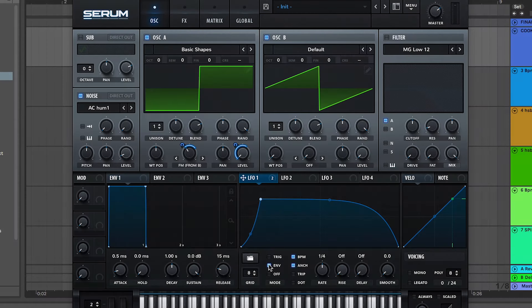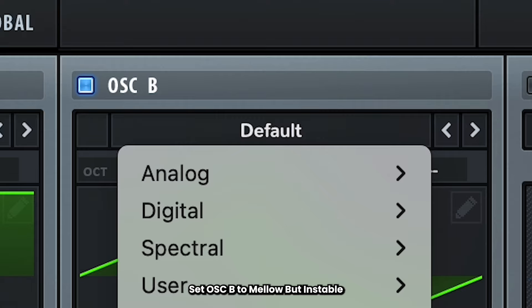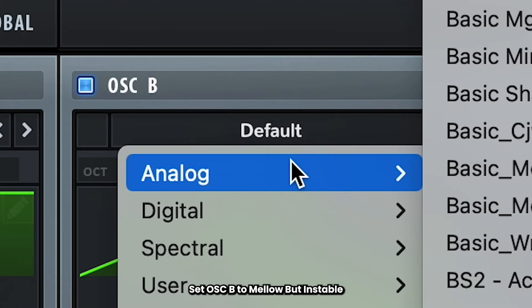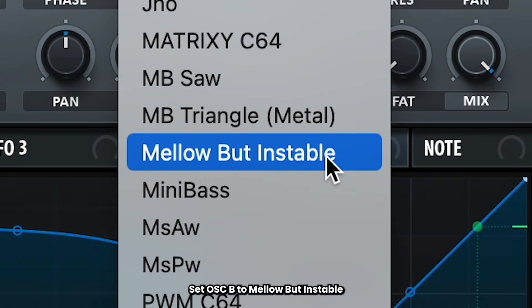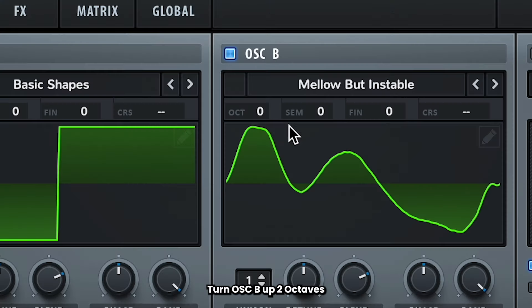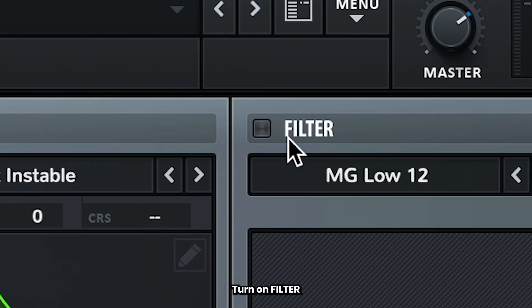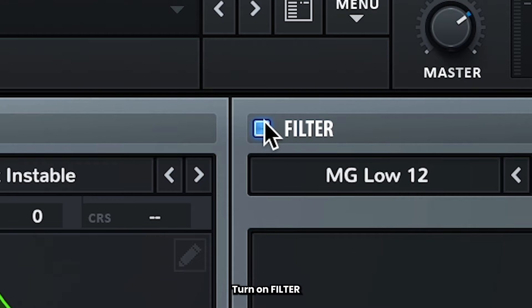Now let's play with oscillator B a little bit more. Set oscillator B to mellow but instable from the analog category, and turn that up two octaves. Then we can head over to the filter.